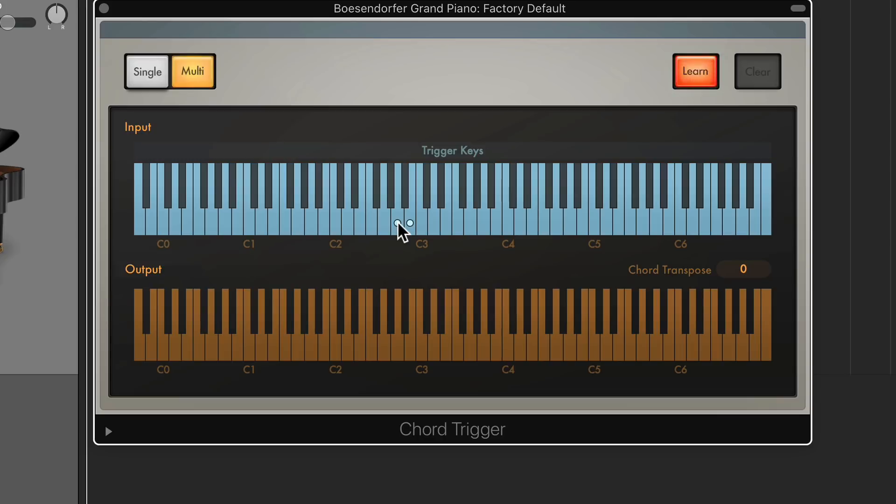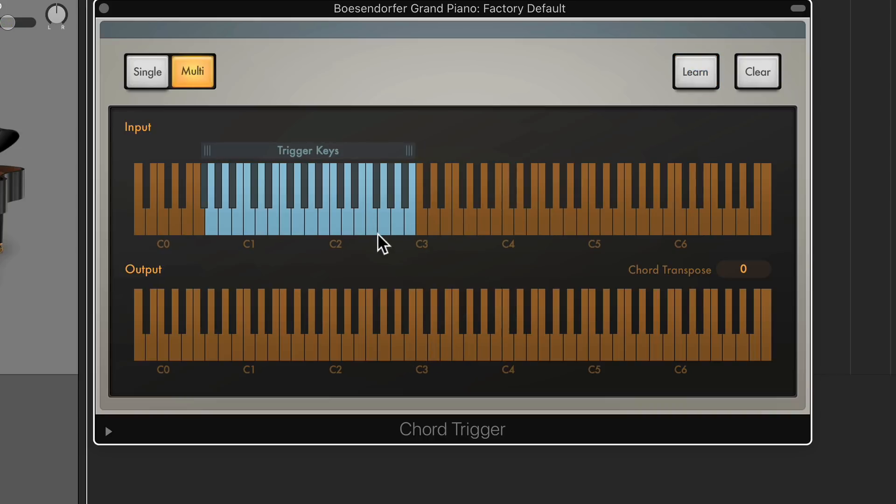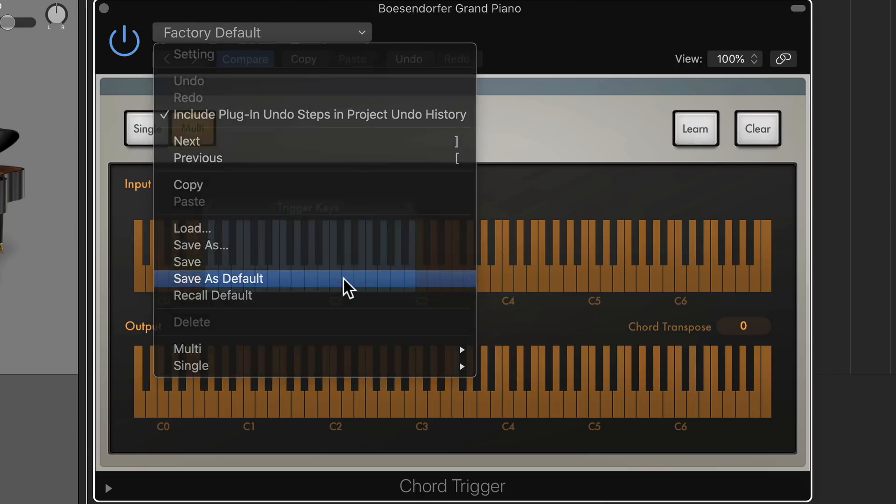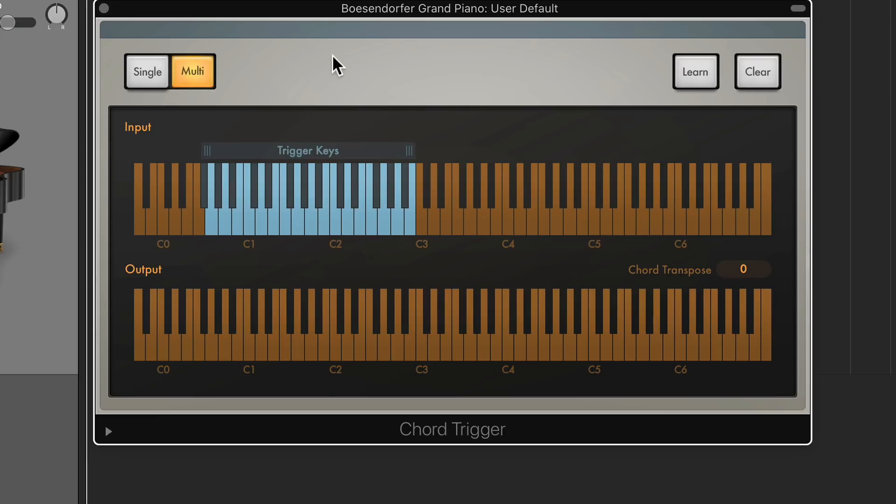And you'll see it comes with a couple extra notes there. If you want to get rid of them, you can just click Learn, click on that particular note, and then deselect the notes in that chord. And then the trigger key will disappear and you'll have a blank slate. And if you're sick of doing that, you can always save this as the default setting as well. So this is the setting that always pops up.